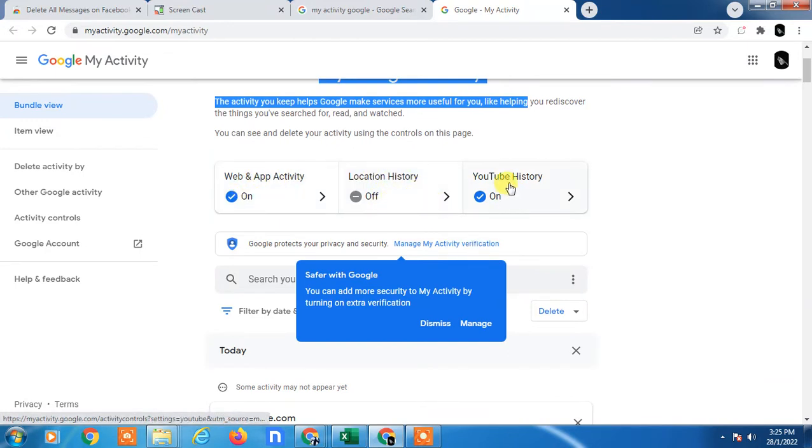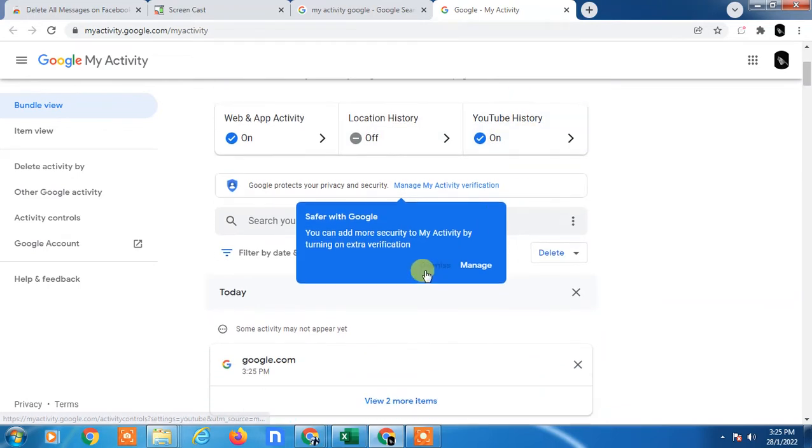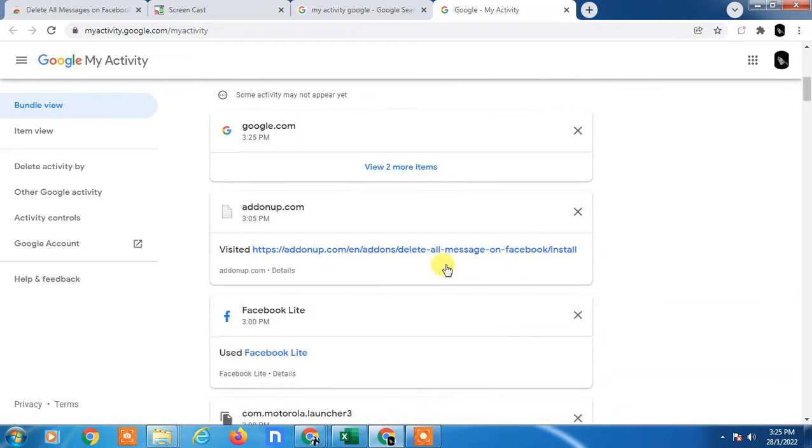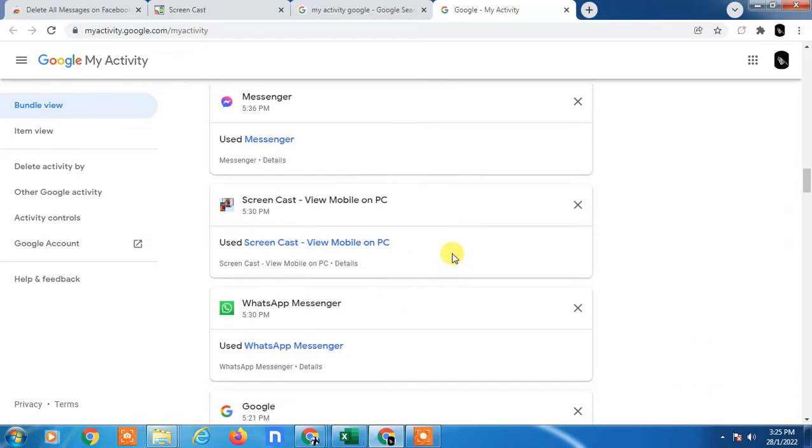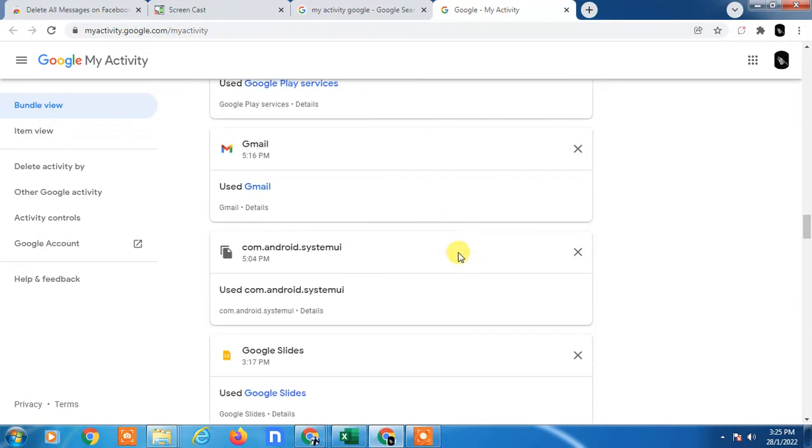My location activities has been off. This is my YouTube history. You can see and here you can see your all activities. So this is my all activities you can see.